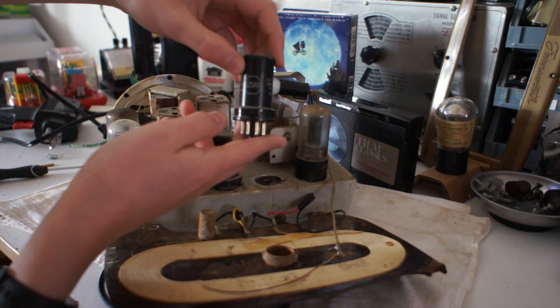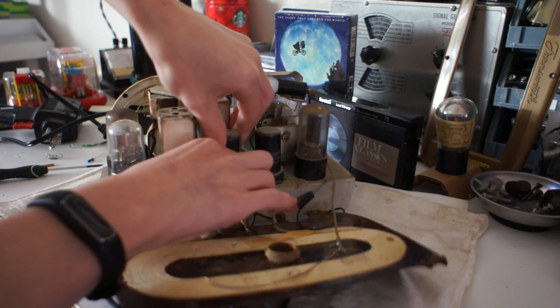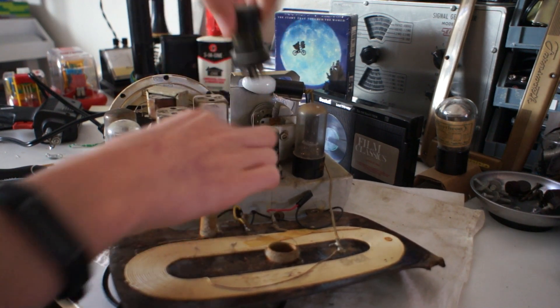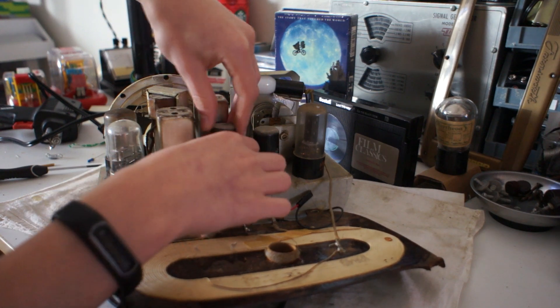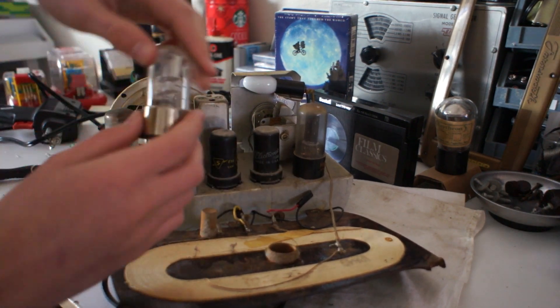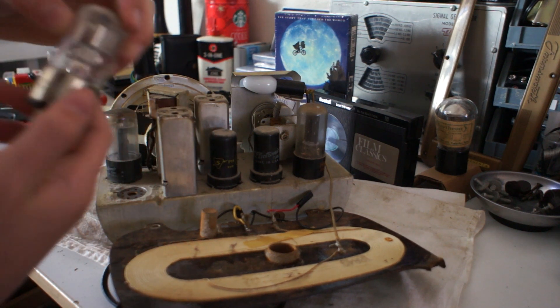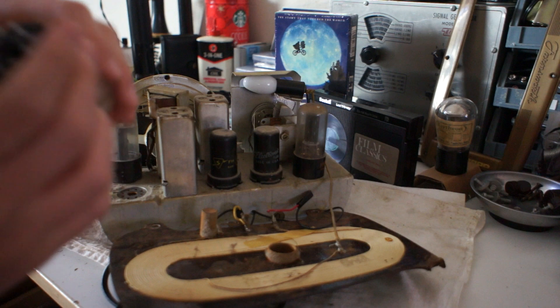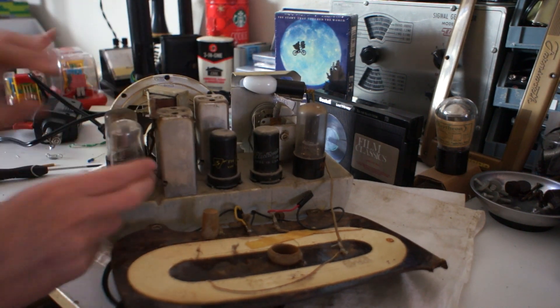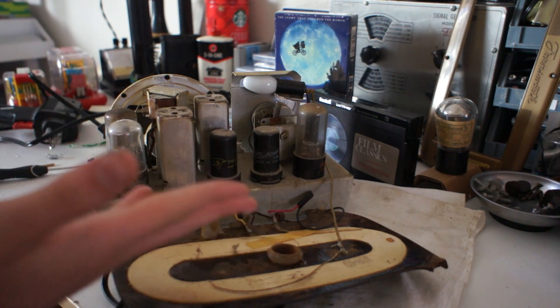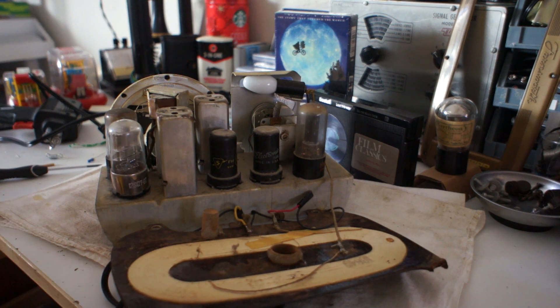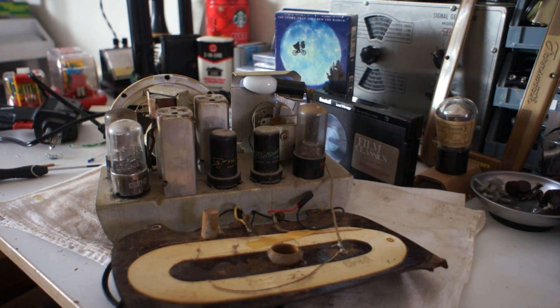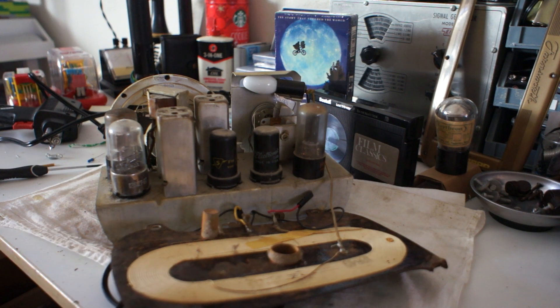Here's a 12SA7, 12SK7. Whoa, an ITT tube? Are you kidding? These are expensive. Geez, I might take this out. And a 12SQ7. These all are multi-plate tubes. Usually these have two or three different plates. These tubes can serve different purposes.